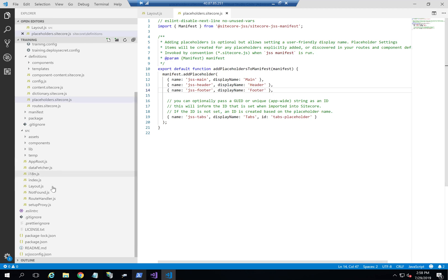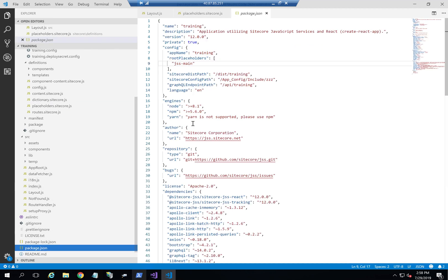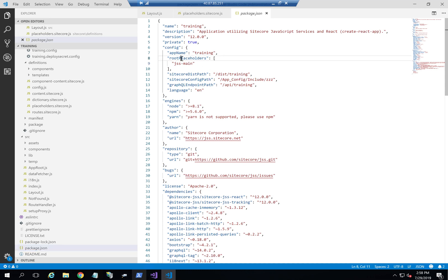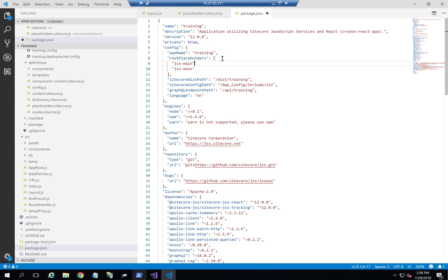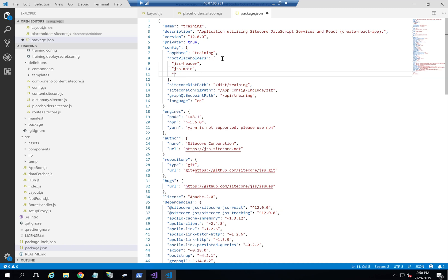Finally, we need to go to package.json. In package.json there's a root placeholders section where you need to add every single root placeholder. So I'm going to add JSS header and JSS footer here, and save.